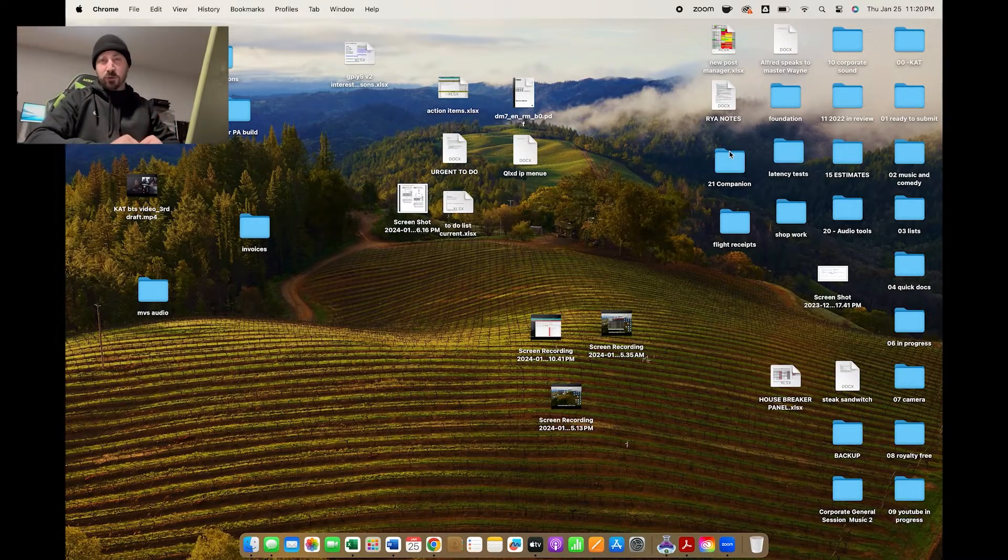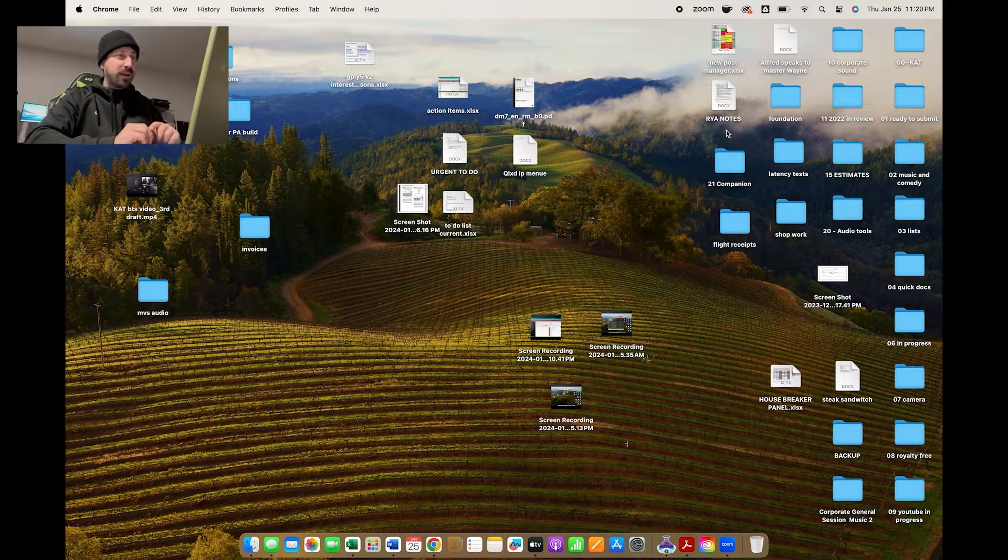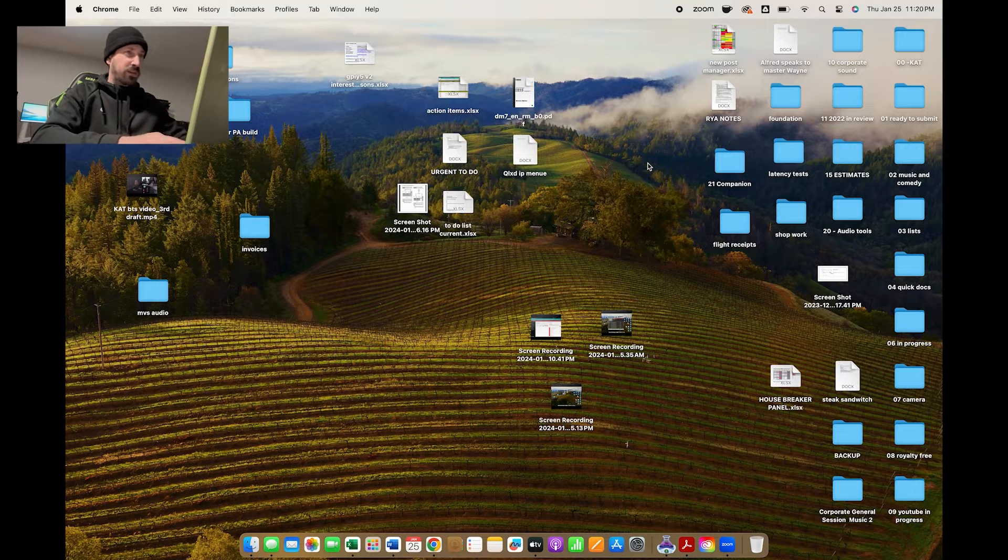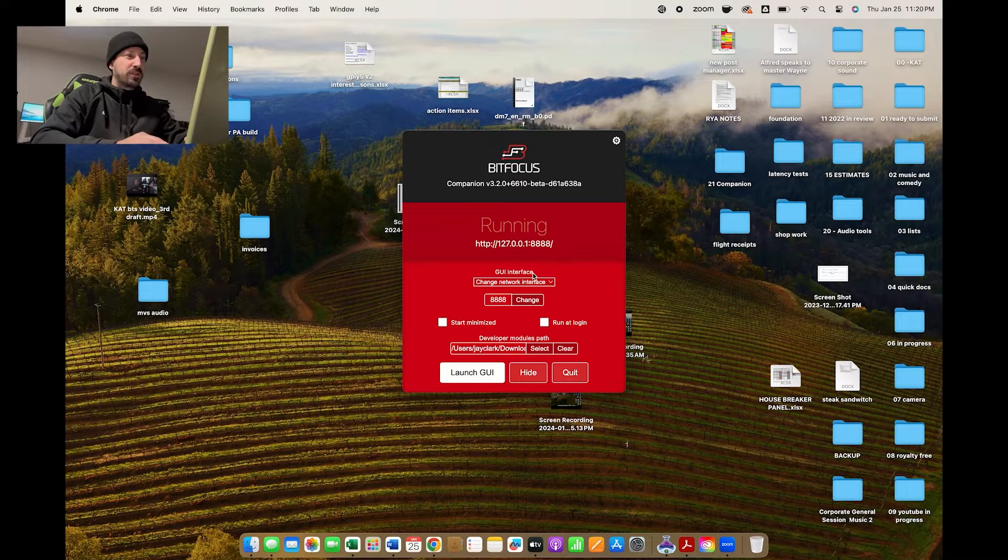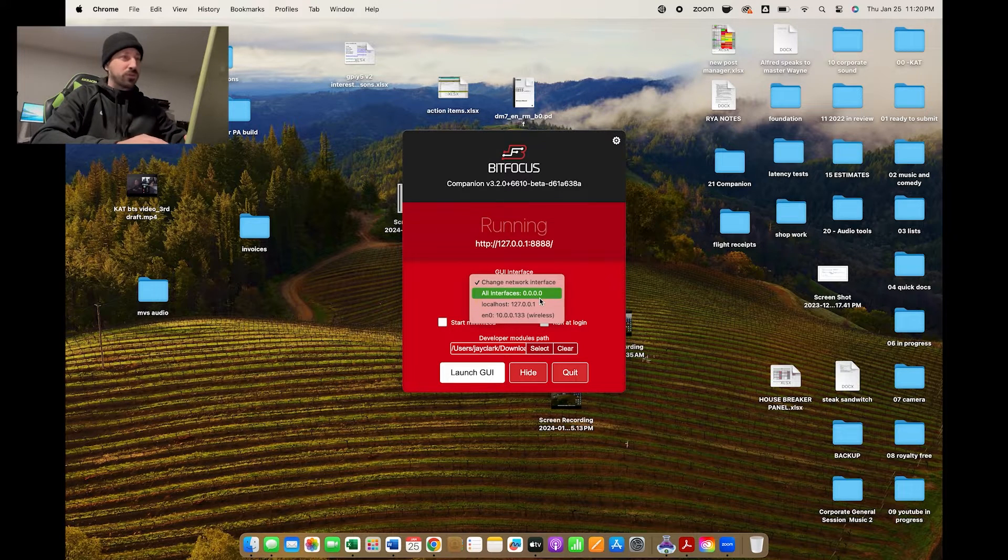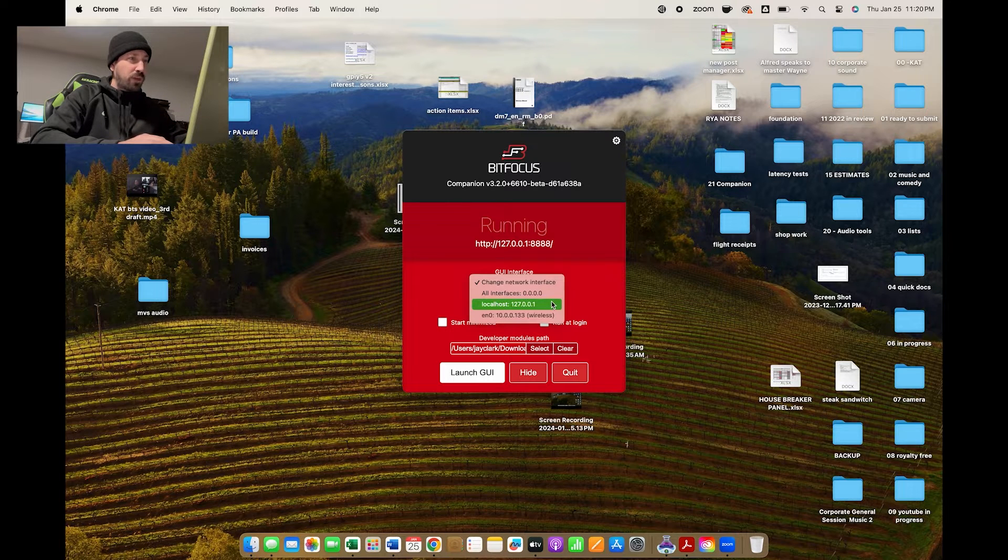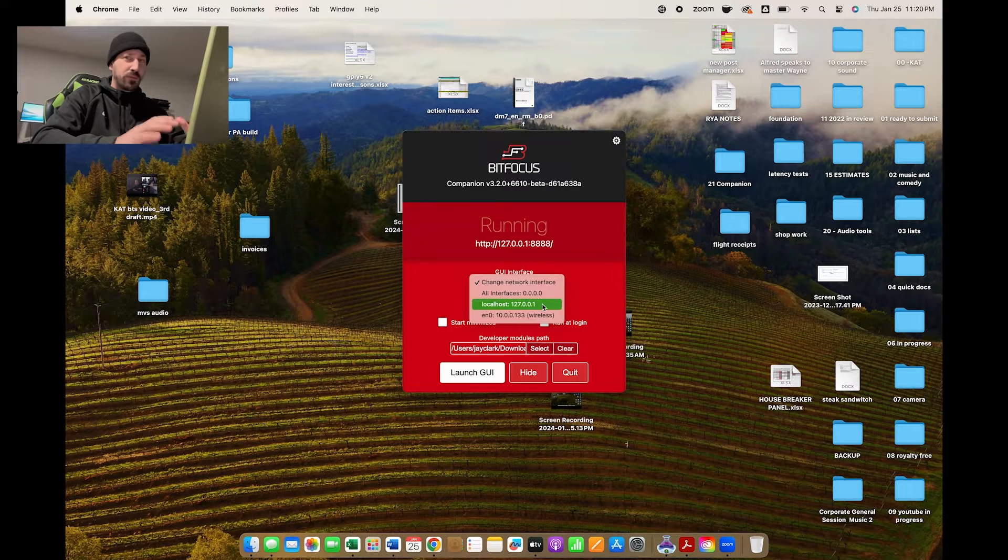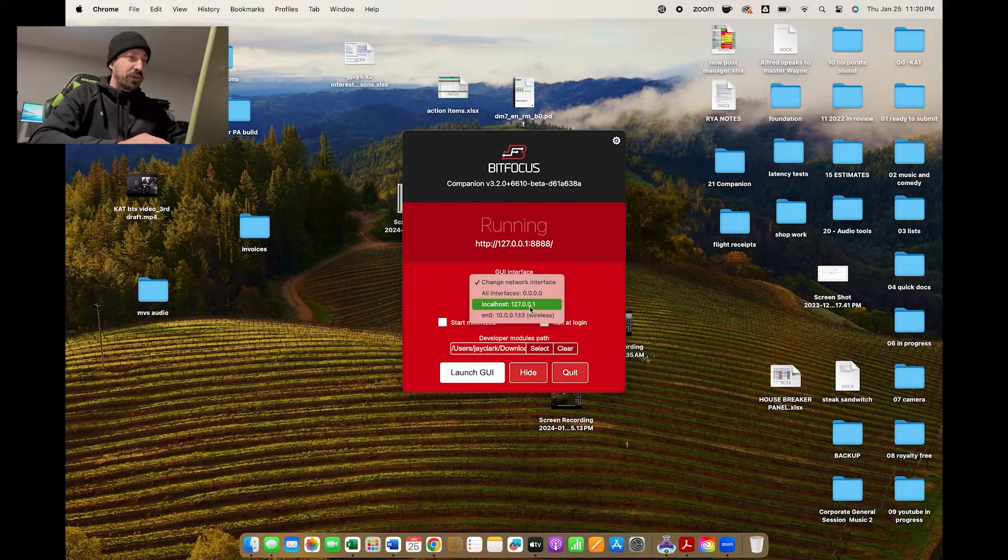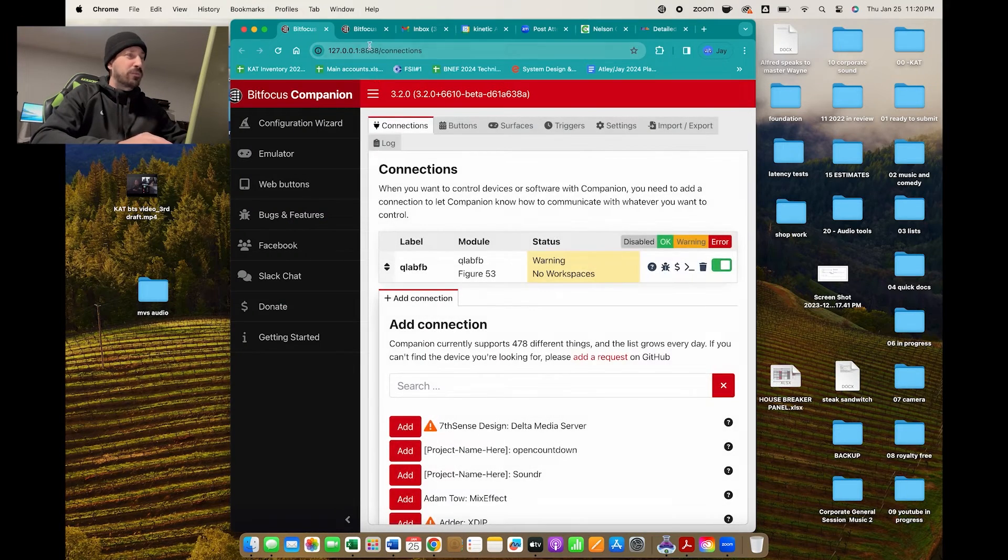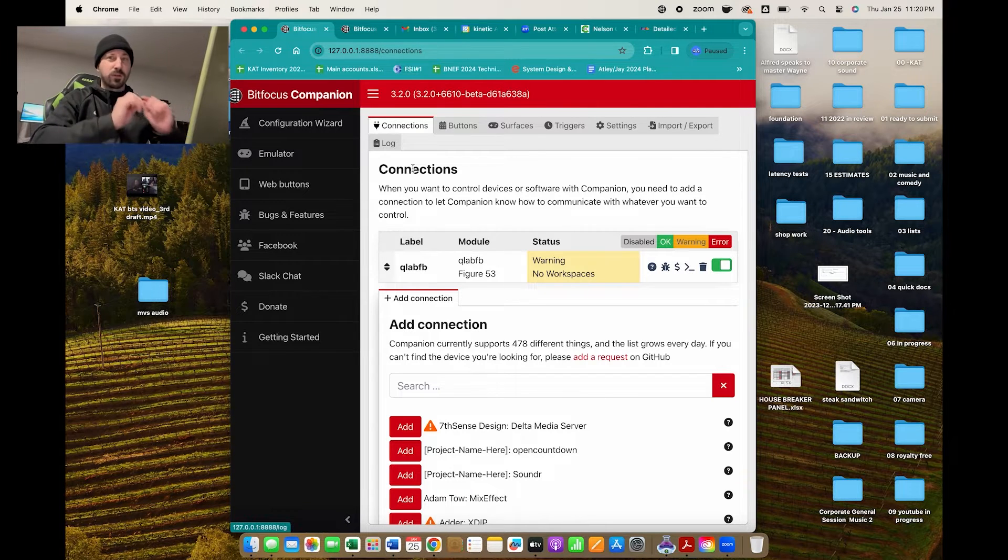Sorry to jump in here with kind of a crappy cell phone recording, but when I was putting this video together for YouTube, I realized it might be beneficial to show you a couple things if this is all new to you. Where to find your local address that needs to be typed in. If we first launch Companion, GUI interface, change network interface right here, it's going to show you all of your local IPs that are associated with your machine. Local host right here, this is your local address. You can find it right there. And if I launch the GUI, you could find it right up in the search bar as well. So that's a couple places to find your local address.